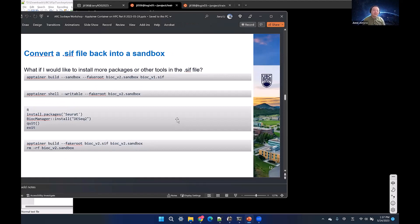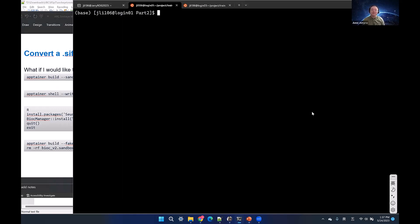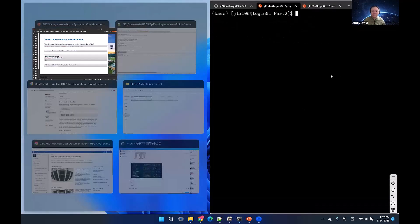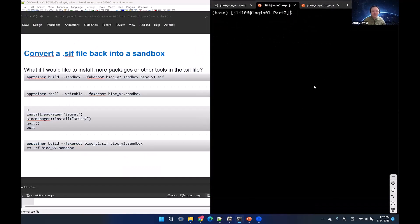After editing the sandbox, if you want to use the tools or packages, you may want to convert it back to .sif. But sometimes you may encounter issues when trying to install programs.